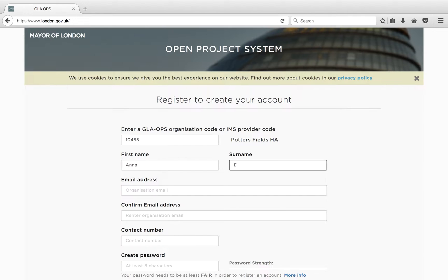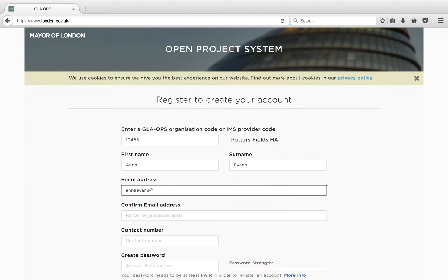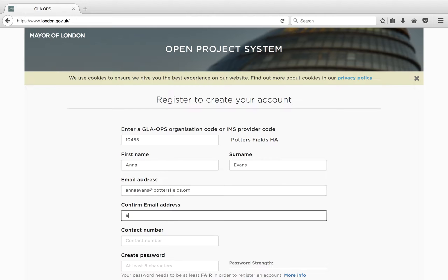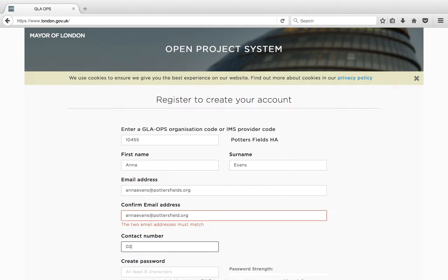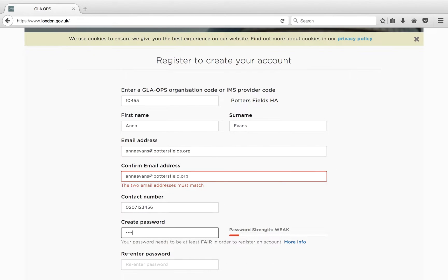Your organisation administrator will review the registration request and approve you as a user. If you have already registered, input your email address and password and you are ready to log into GLA Ops. Make sure both email addresses match.